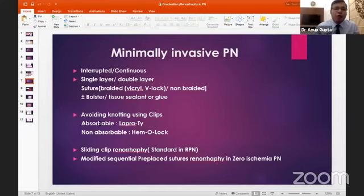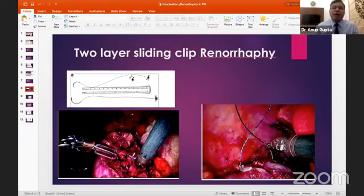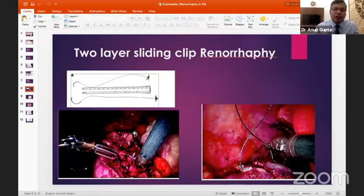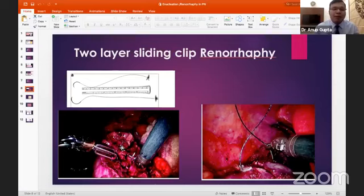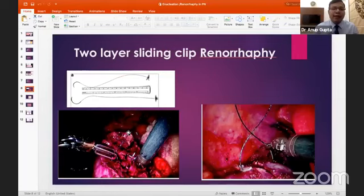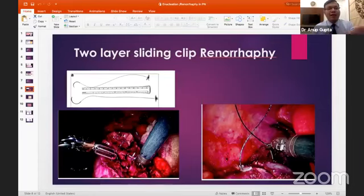My favorite technique is the two-layer sliding clip renorrhaphy using a 3-0 V-lock suture on a V20 needle. I start with the inner layer, taking the pelvicalyceal system along with small bleeders without separately closing the PCS, then apply a Hem-o-lok. The second layer uses a 2-0 V-lock suture on a GS21 needle with a sliding clip on the other side to achieve good hemostasis.